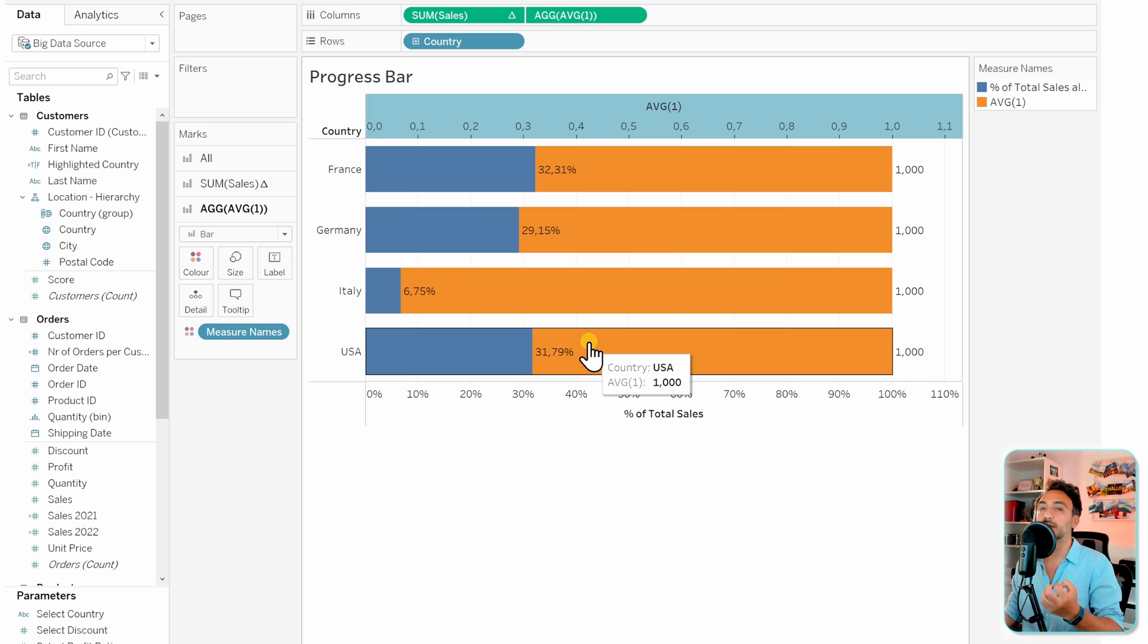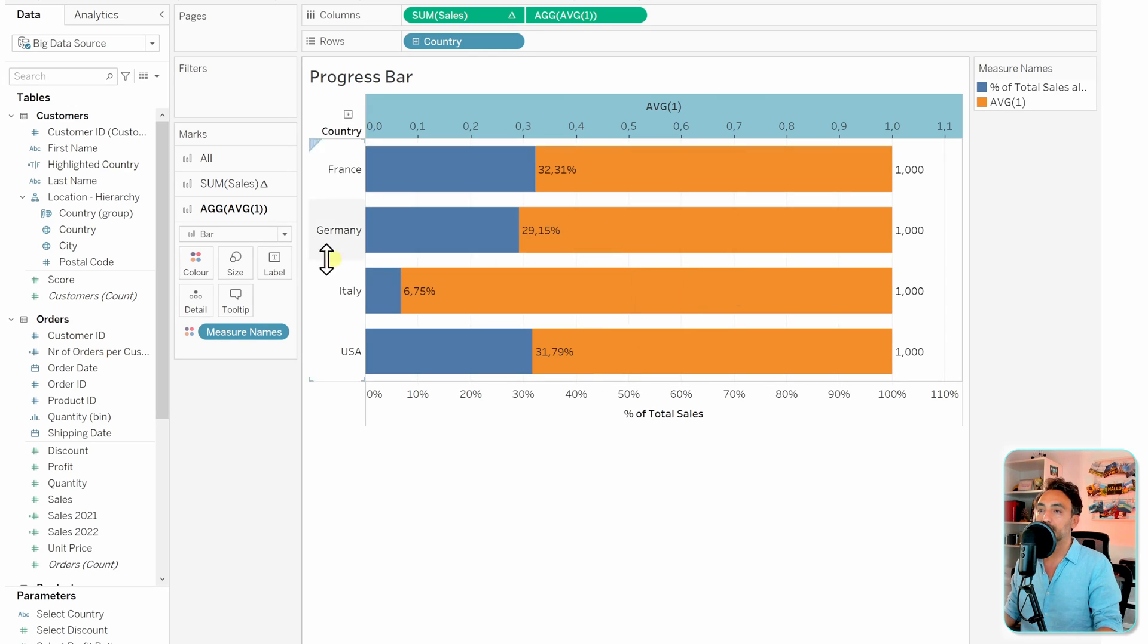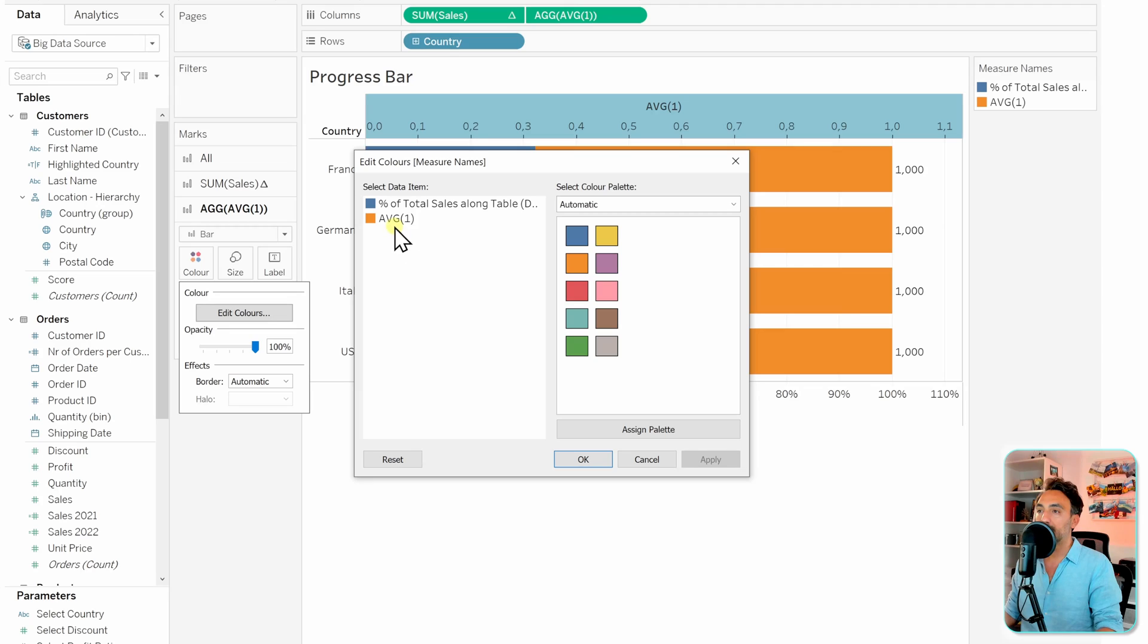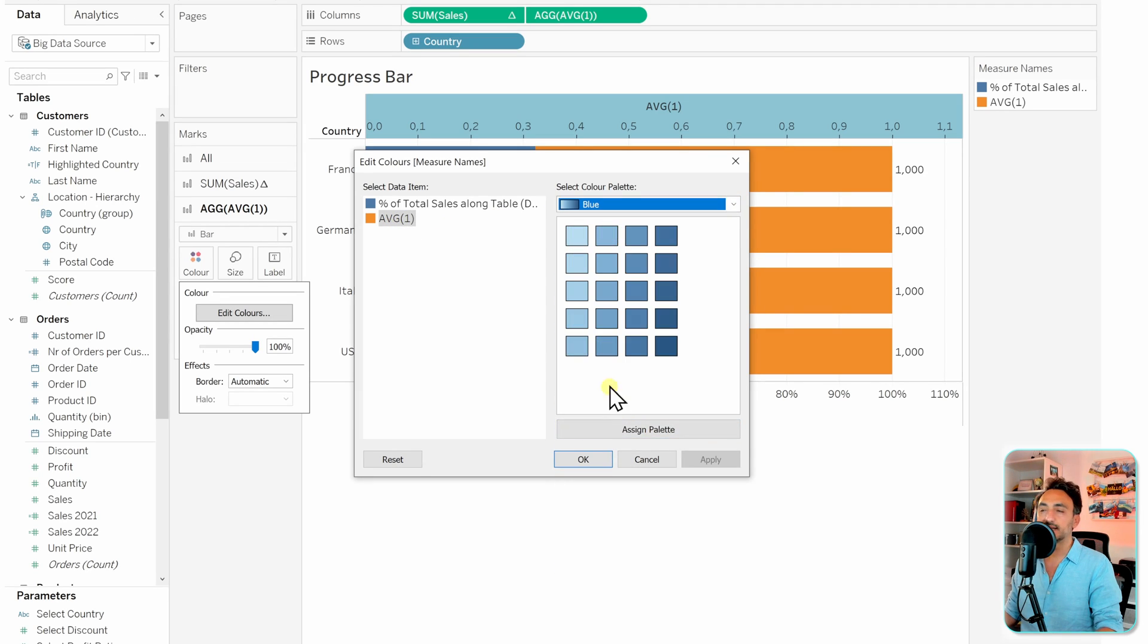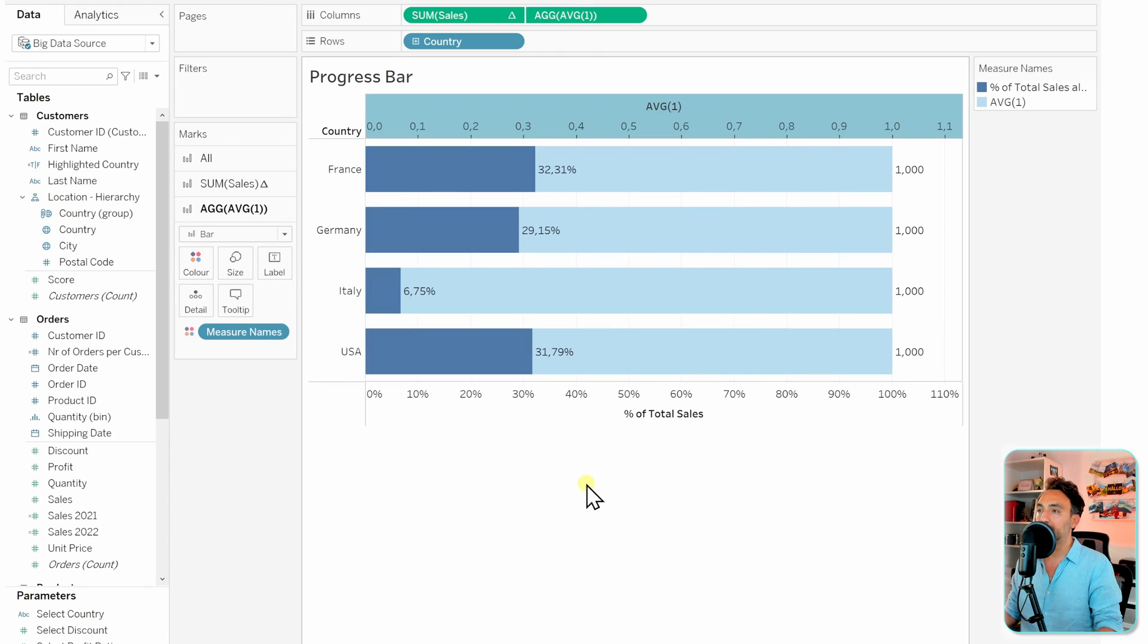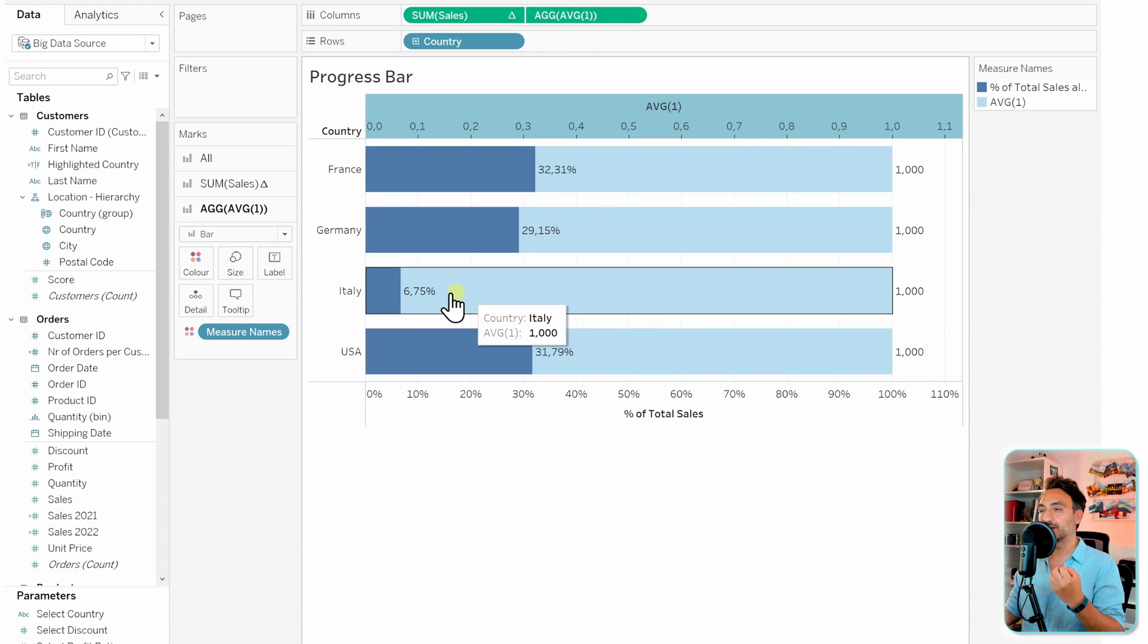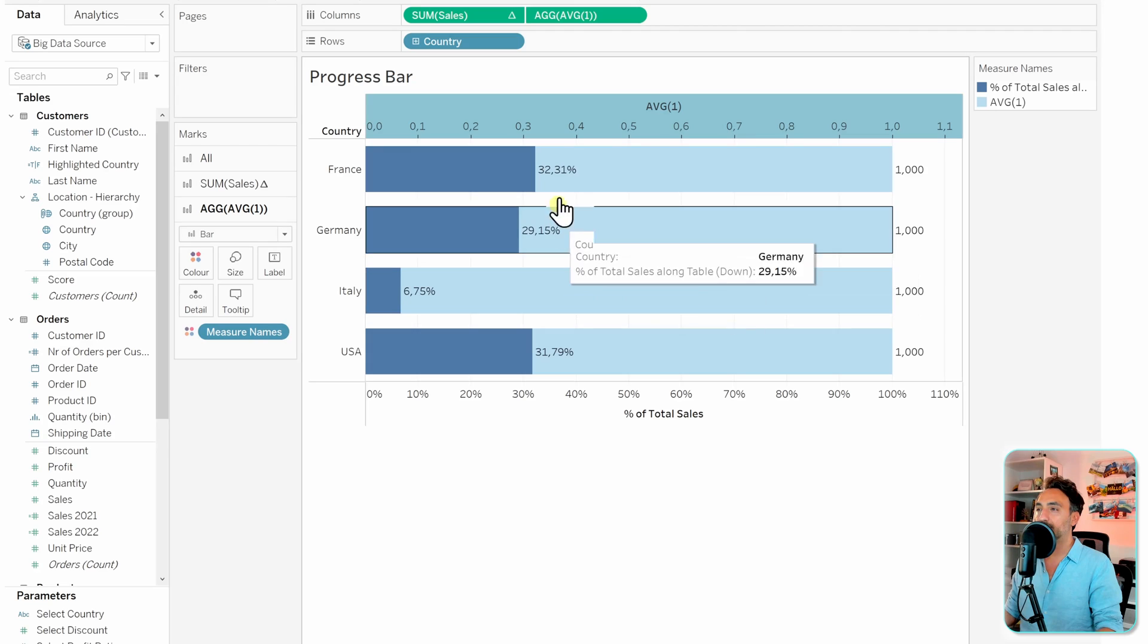Now the next step in order to get the effect of the progress bar, we have to change the coloring of the background. Let's go to the colors, edit and then select the average, and let's take the blue. Let's select something lighter, so let's take a light blue, apply okay.